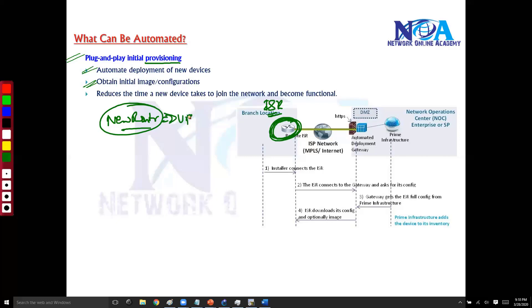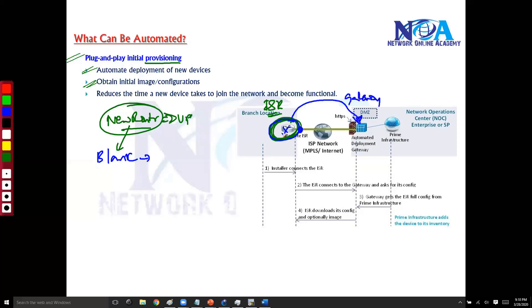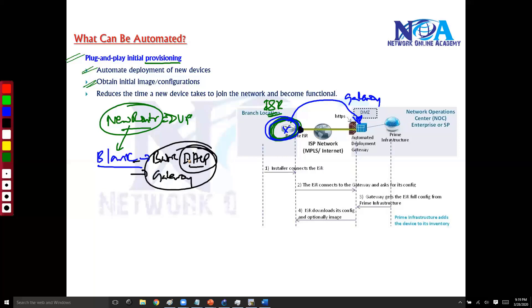This is a new router — maybe you added a new branch office or replaced an existing router. The router needs to automatically connect and get its initial configurations. Even though it's a blank router without any initial configurations, it has some basic settings like DHCP-enabled features and gateway information, which allows it to connect to the central gateway.